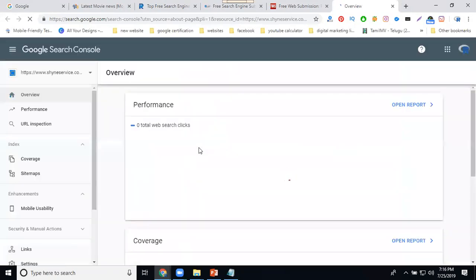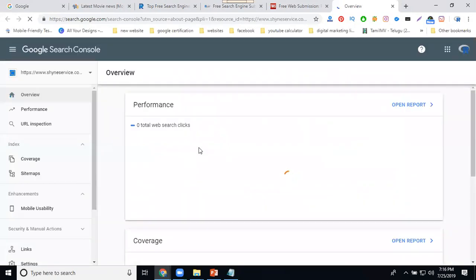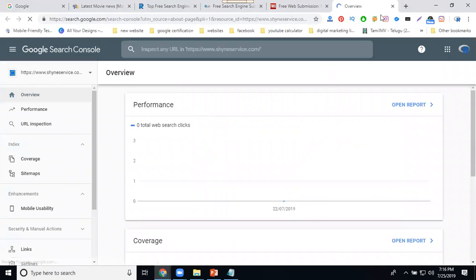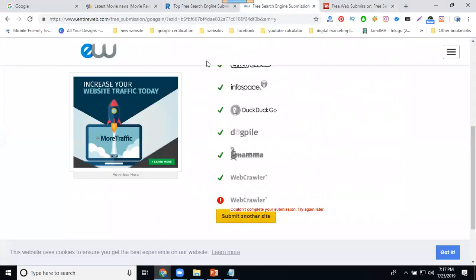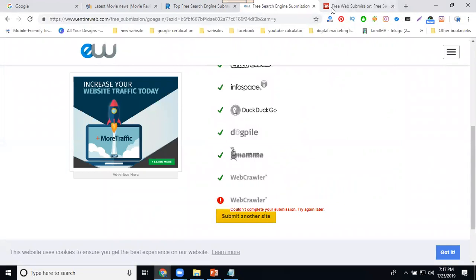Most of the time we can do only Google and Bing Webmaster. If you don't have access, use the two options: EntireWeb or FreeWebSubmission.com. Is it clear? This is called search engine submission by using this option.